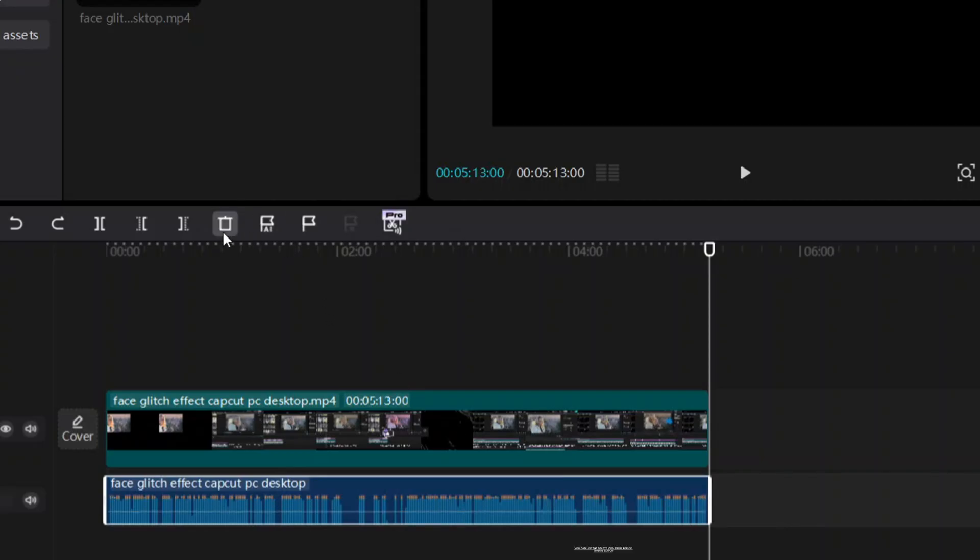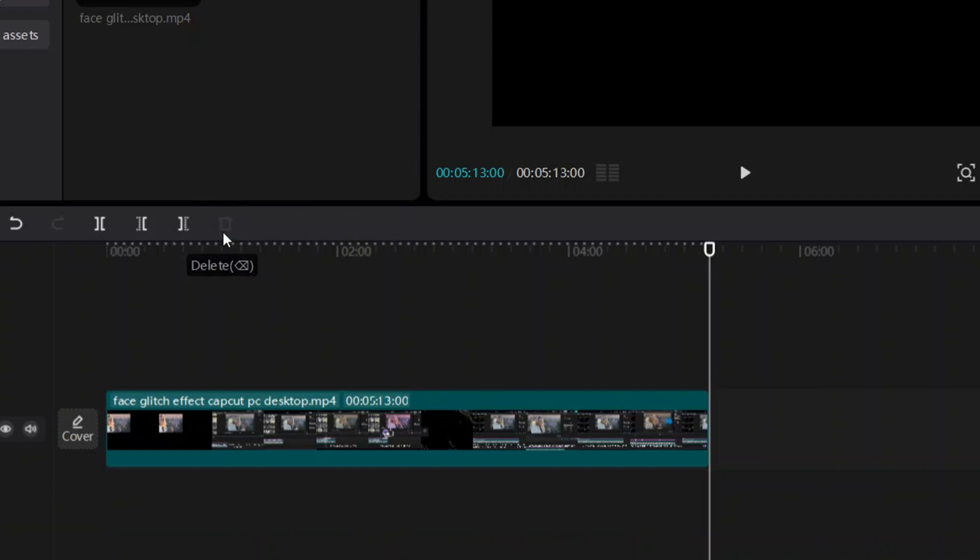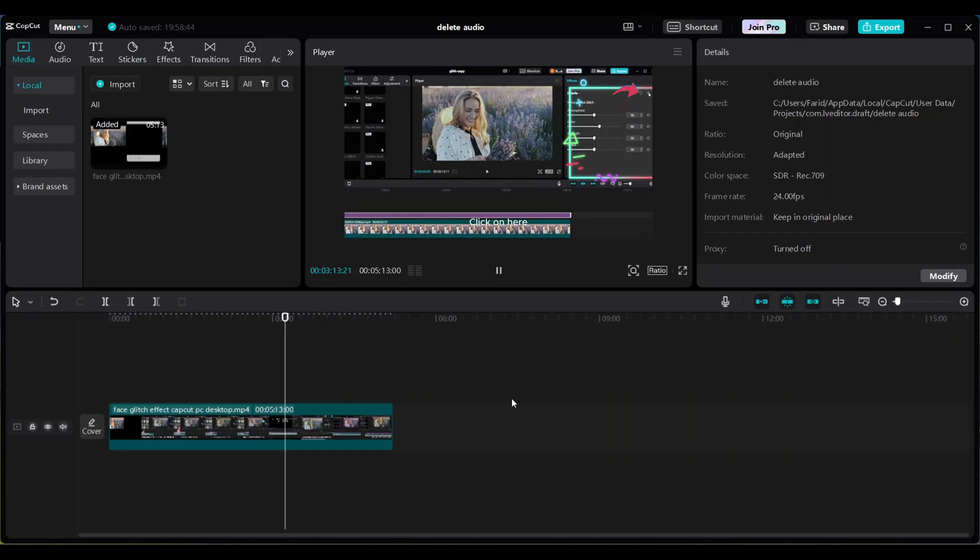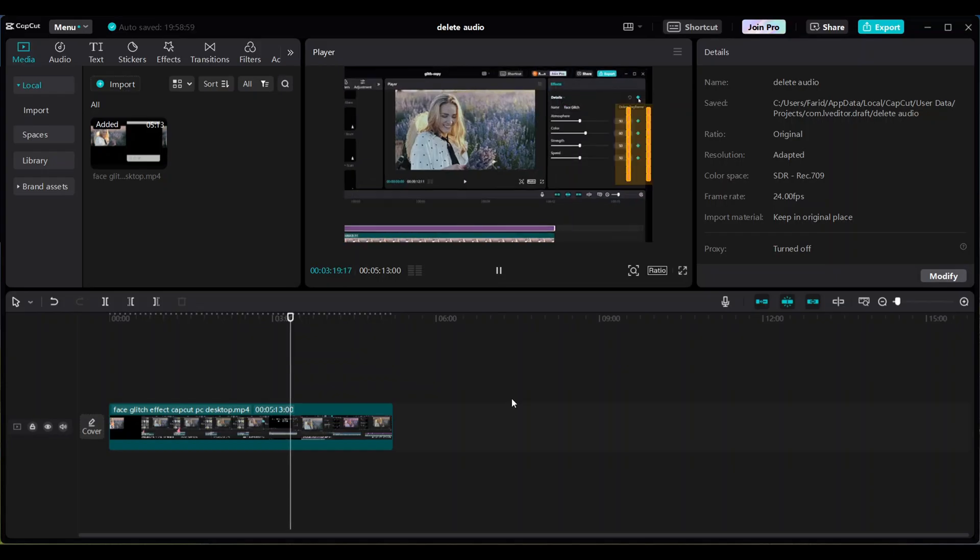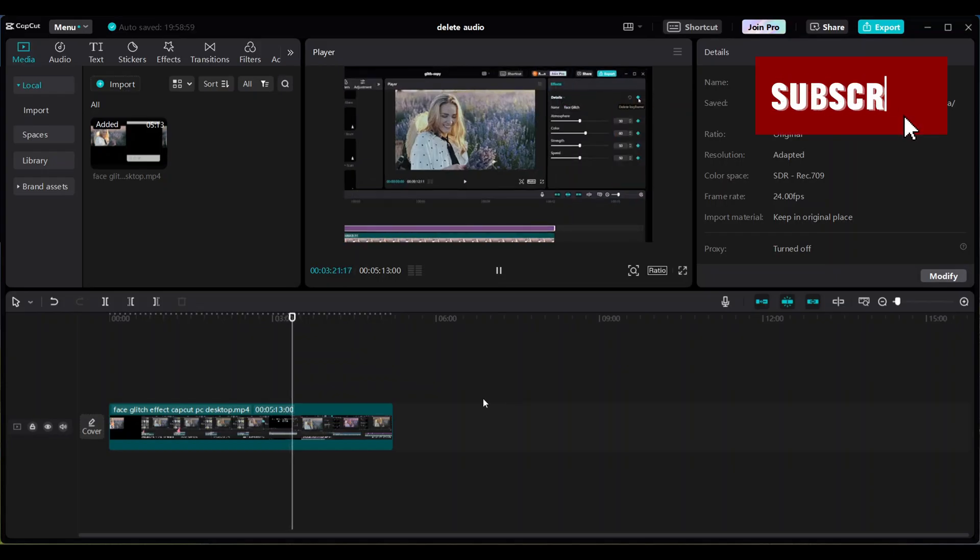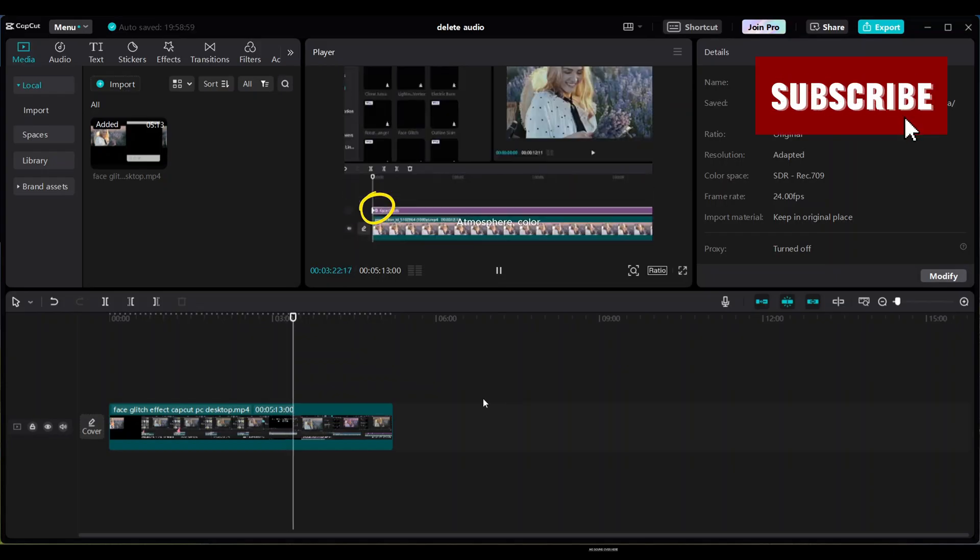You can also use the delete icon from the top of the timeline editor. Now there's no sound.